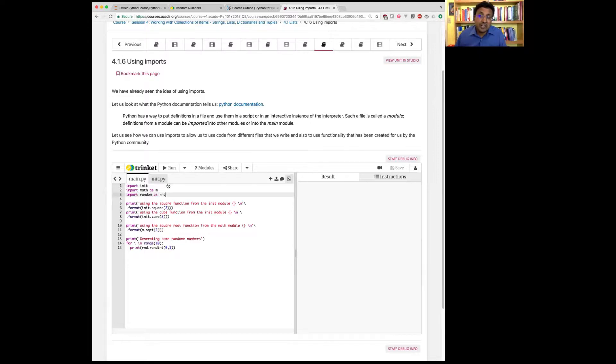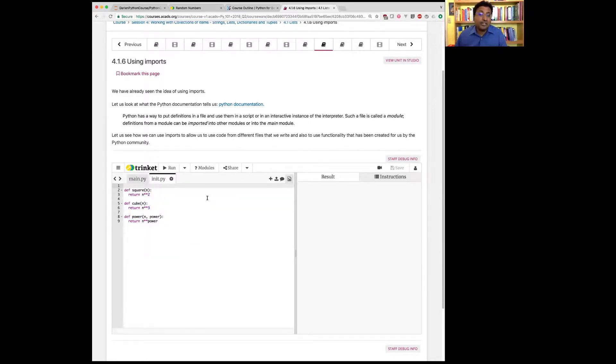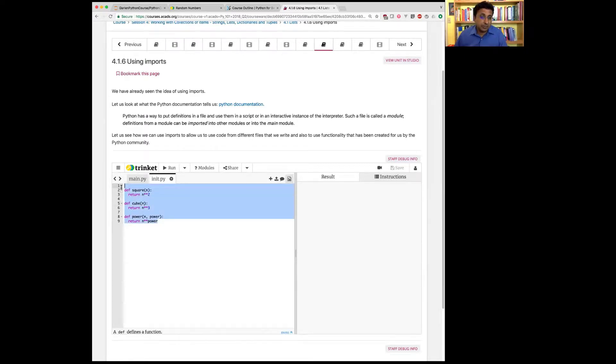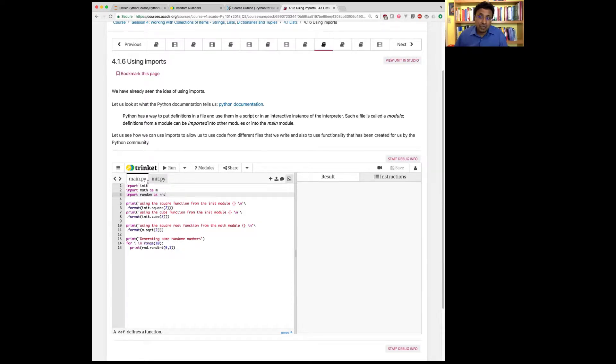I have created an extra file here called init.py. And in init.py, I've written a few functions. These functions are not available in main.py. This is another file. There are two files: main.py and init.py. Main.py cannot invoke anything that's written in it.